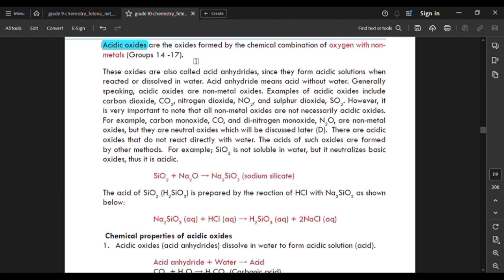Acidic oxides are also called acid anhydrides. They form acidic solutions when the oxide is dissolved in water.